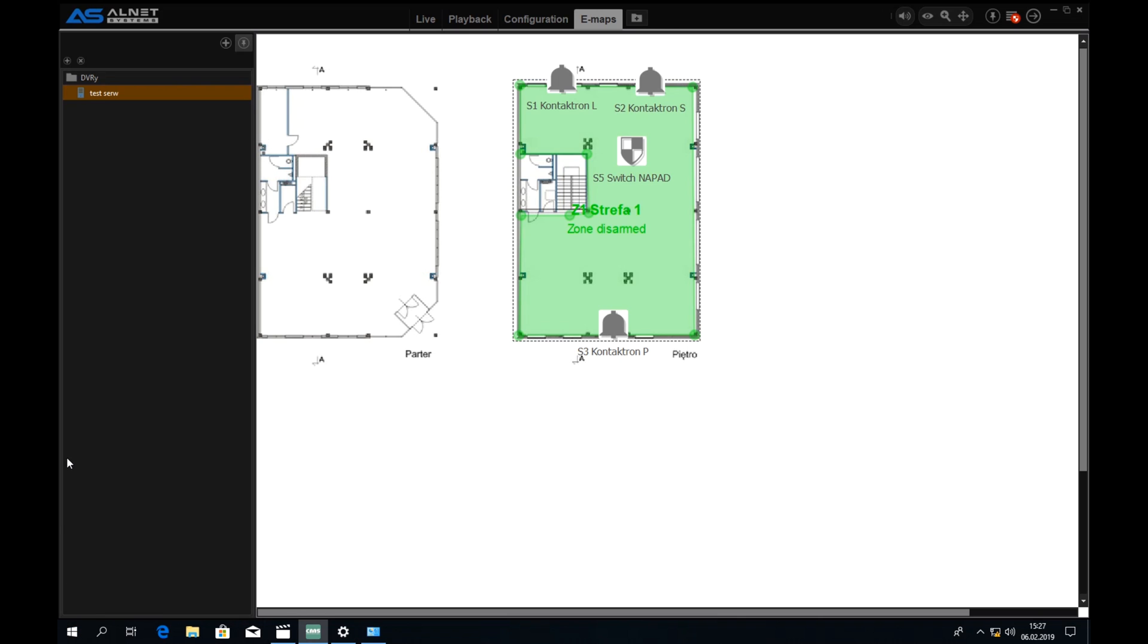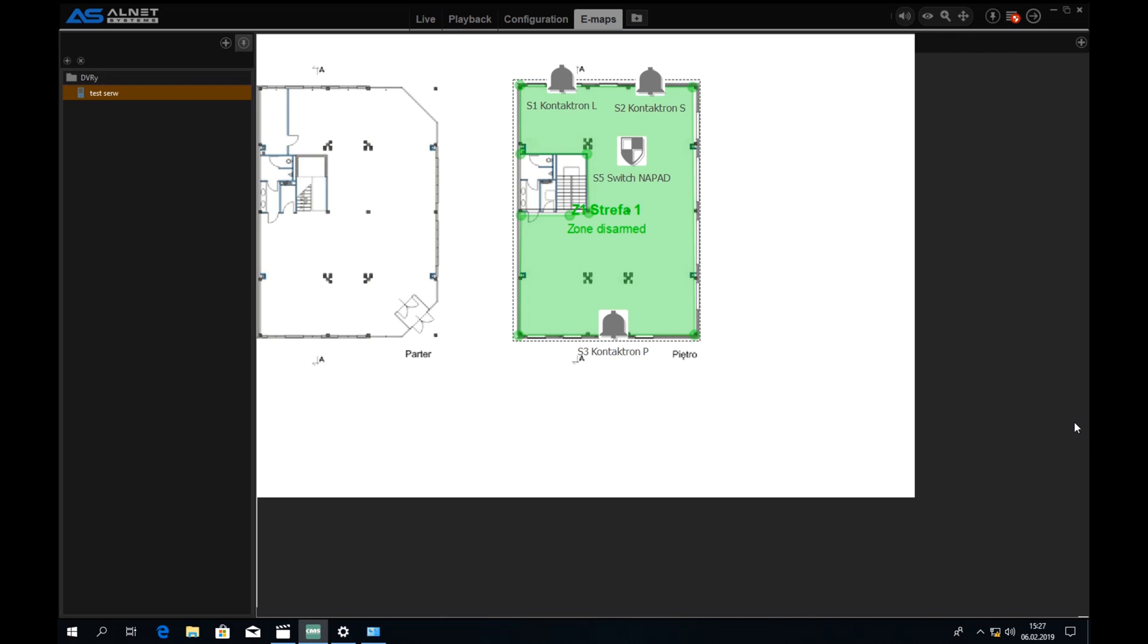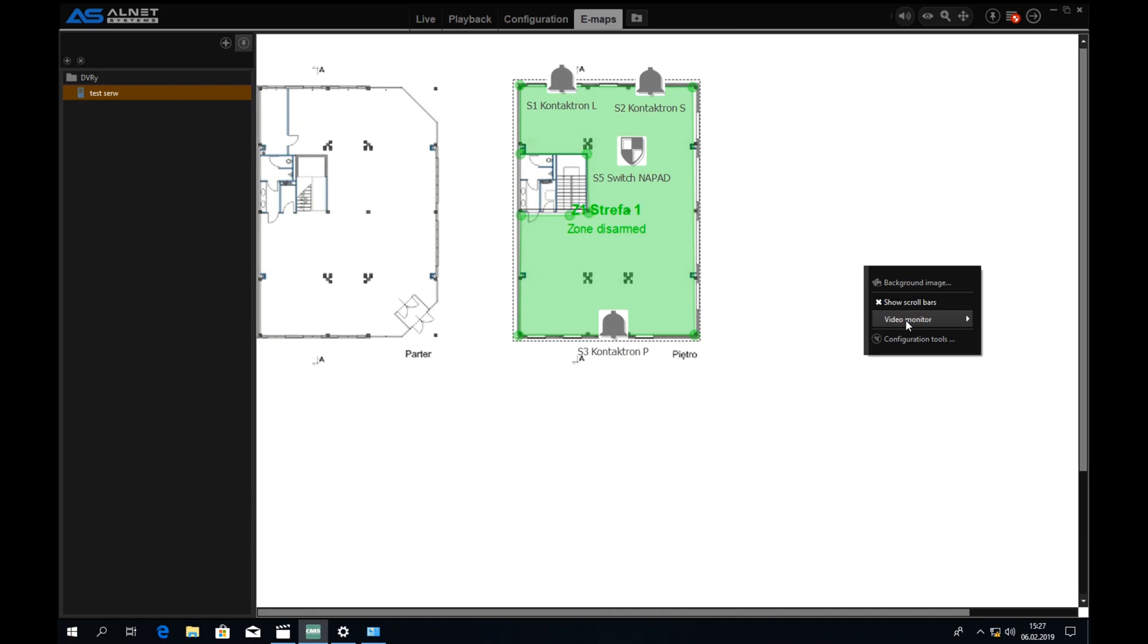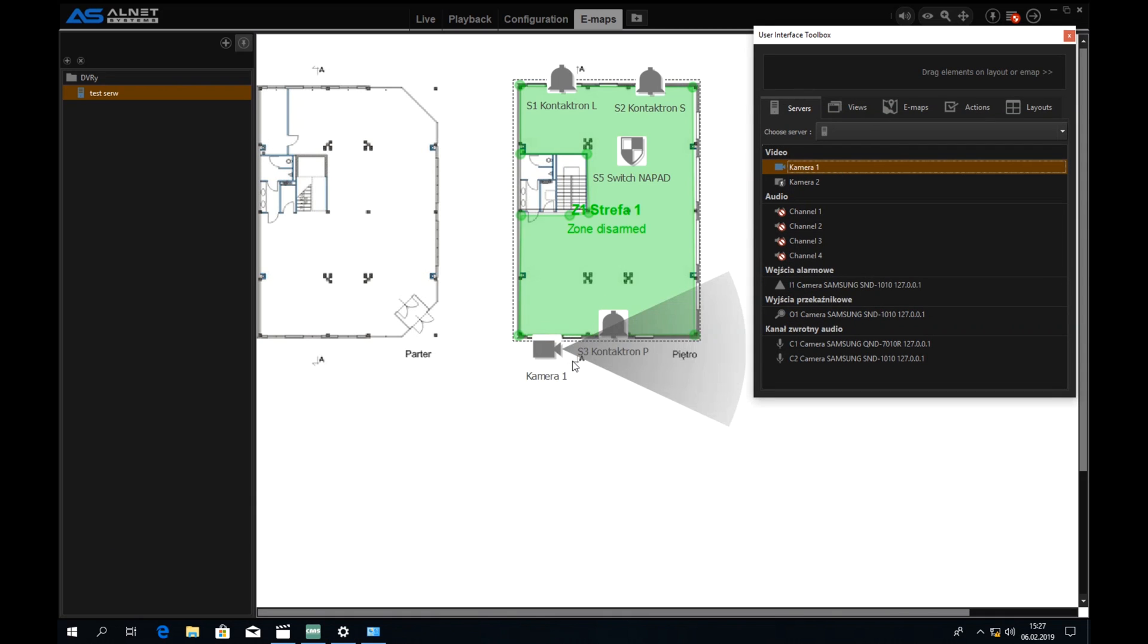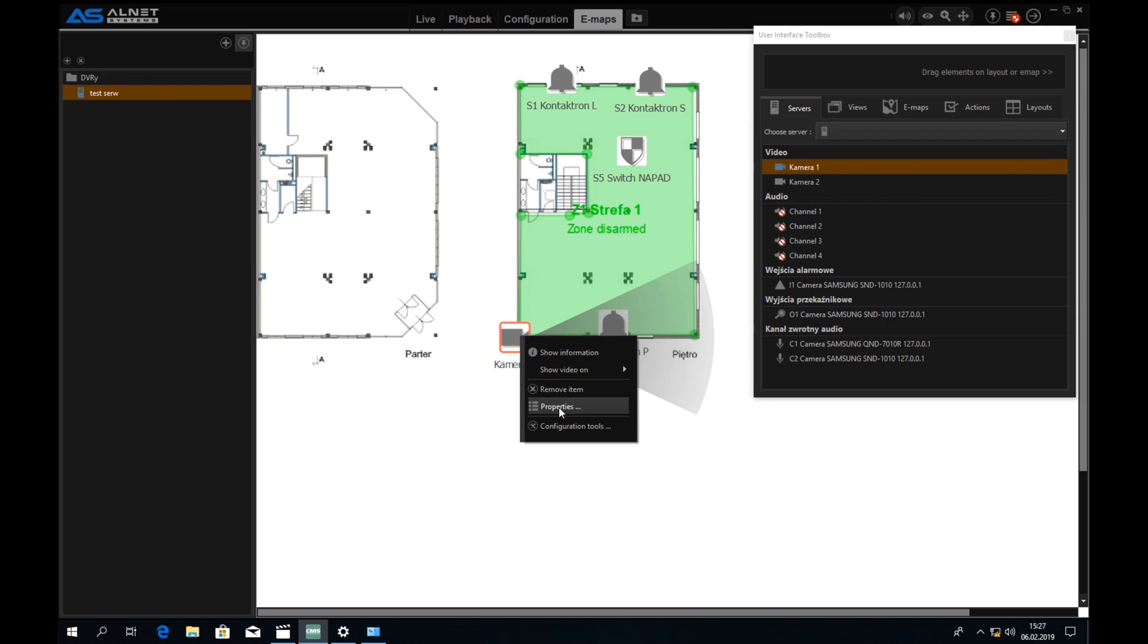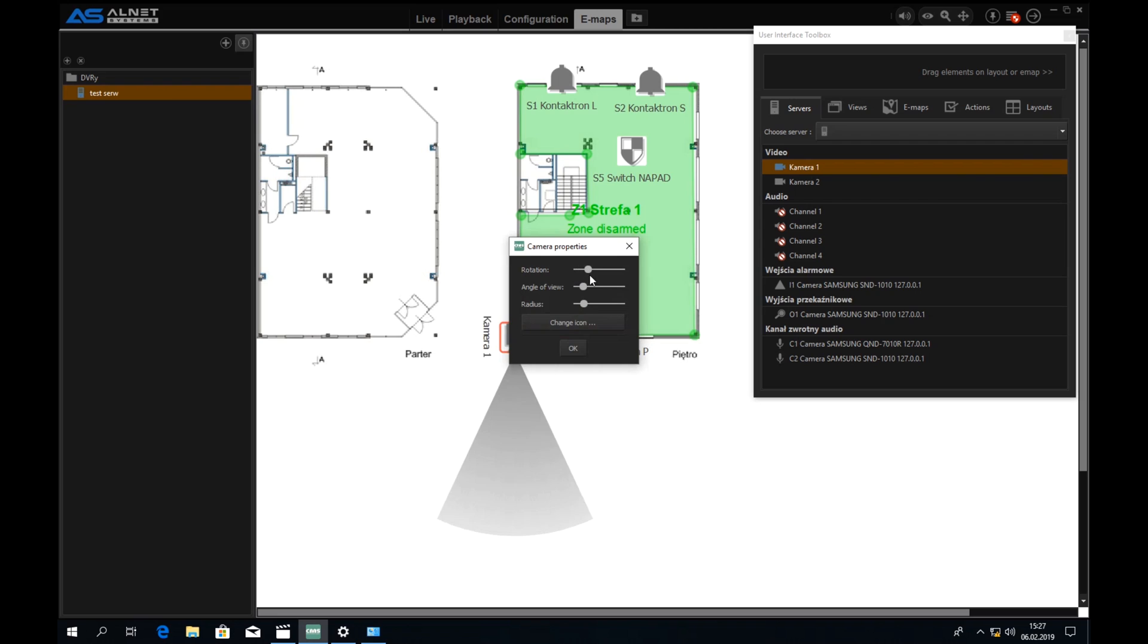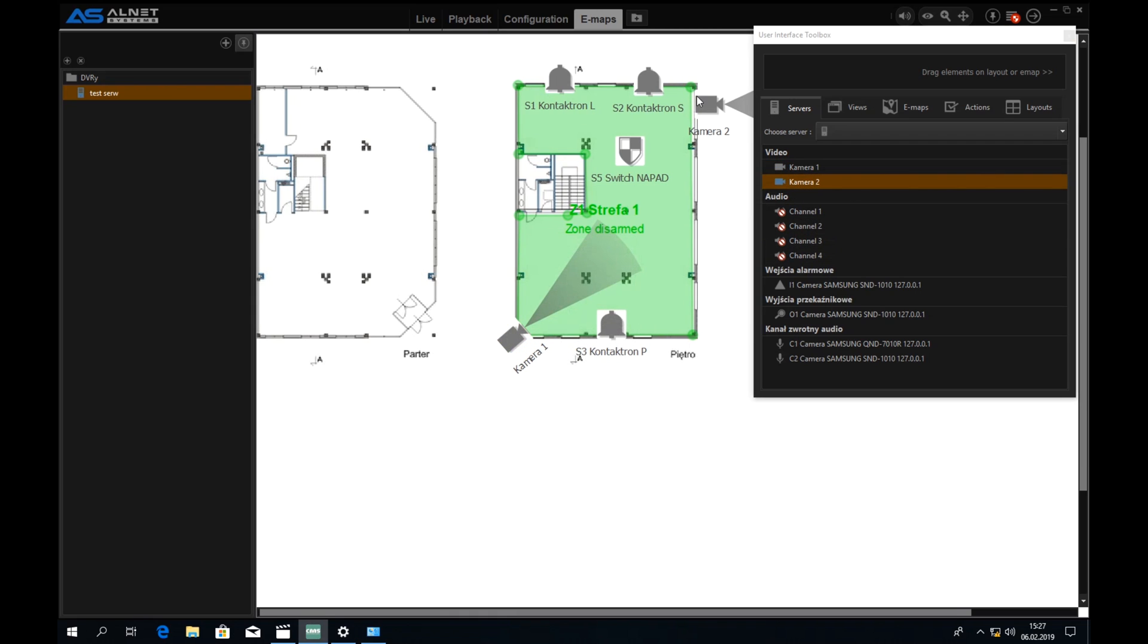For more visual presentation we can also drag the cameras on the layout here on the emap and by right-clicking properties we can turn it around and set it to fit the real installation that we are working on.